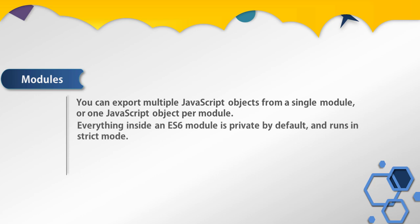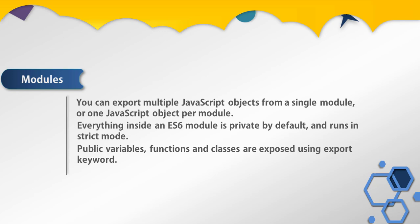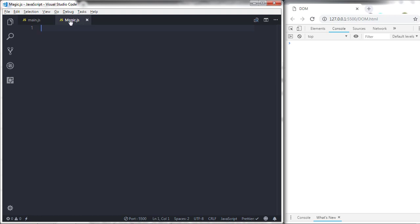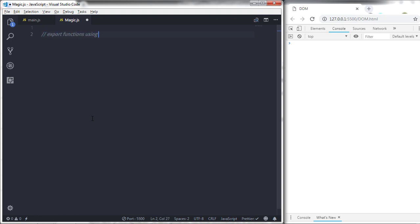Everything inside an ECMAScript 6 module is private by default and runs in strict mode. Public variables, functions, and classes are exposed using the export keyword. Now let's take an example and understand how to create modules using ECMAScript 6. We have two files: first is magic.js and second is main.js. In magic.js I will create two functions — the first using the function keyword, and the second using an arrow function — and we will specify the export keyword for both.